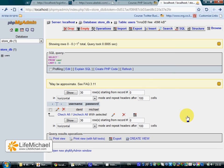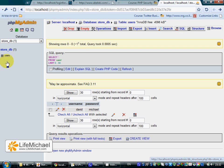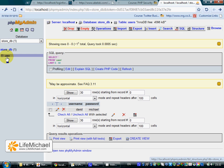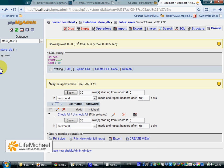In this sample, we use the store_DB database with a specific table named users. This table holds all usernames and passwords that can access the system. Currently, the table has one row only, with the username David and password Michael.